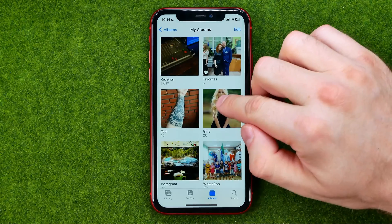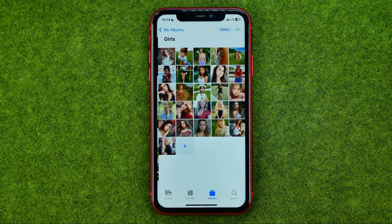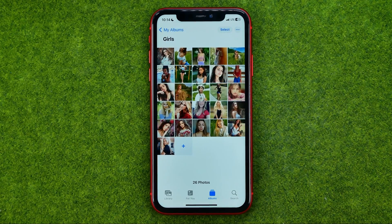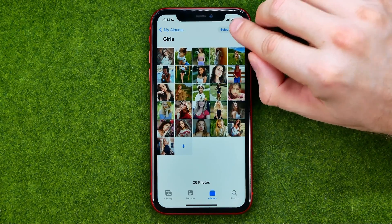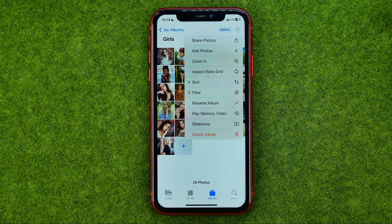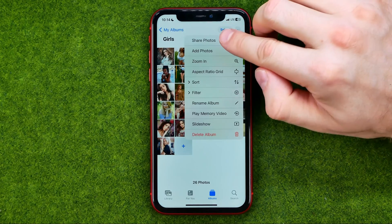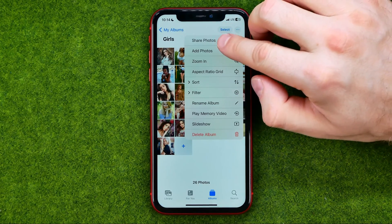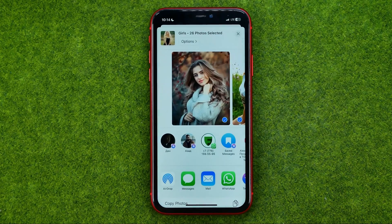To do that, just tap on the album, then tap the three dots, and select 'Share Photos'.